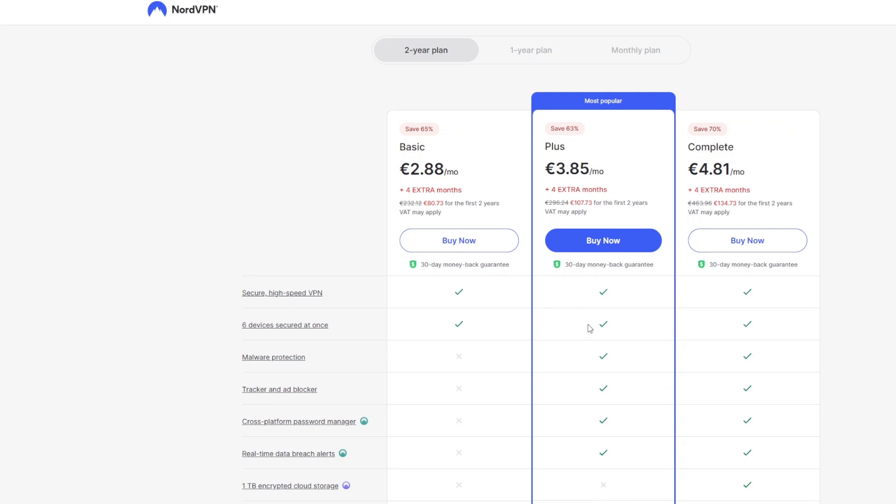Enjoy a VPN, a malware protection, adblocker, the password manager, and the real-time data breach alerts. Sounds pretty good to me. So keep this deal in mind. It's four months for free for any of this plans. And see you next time.